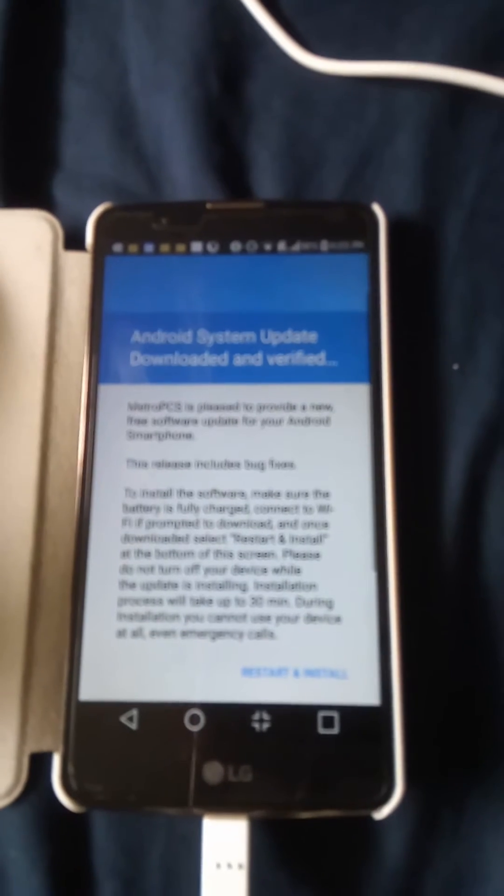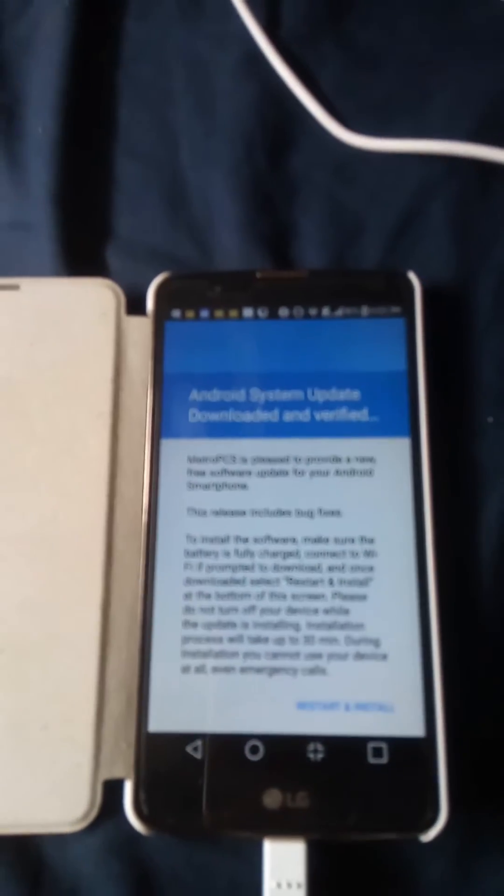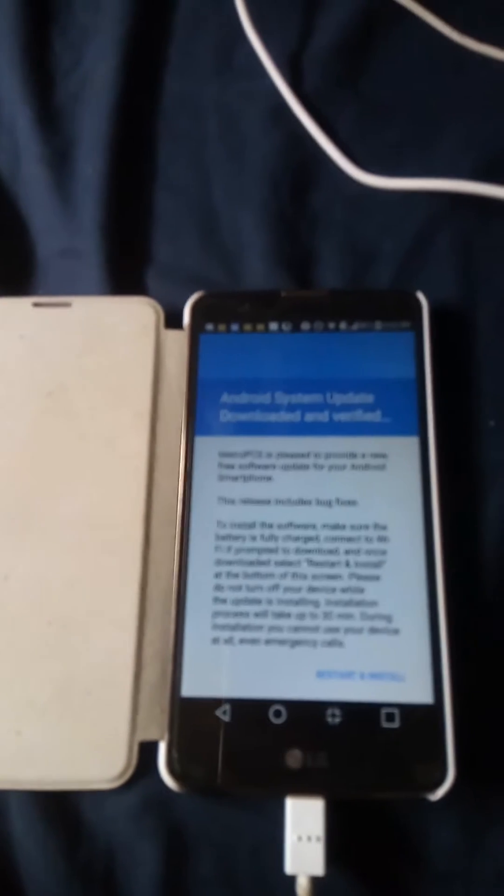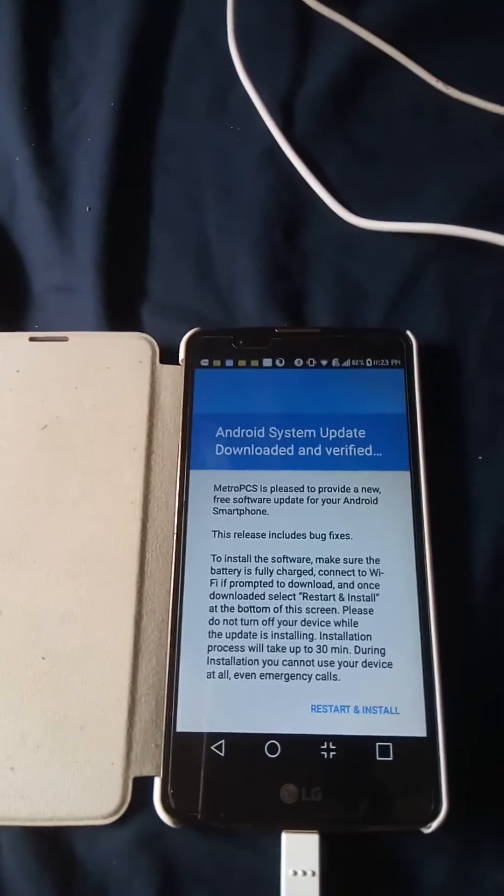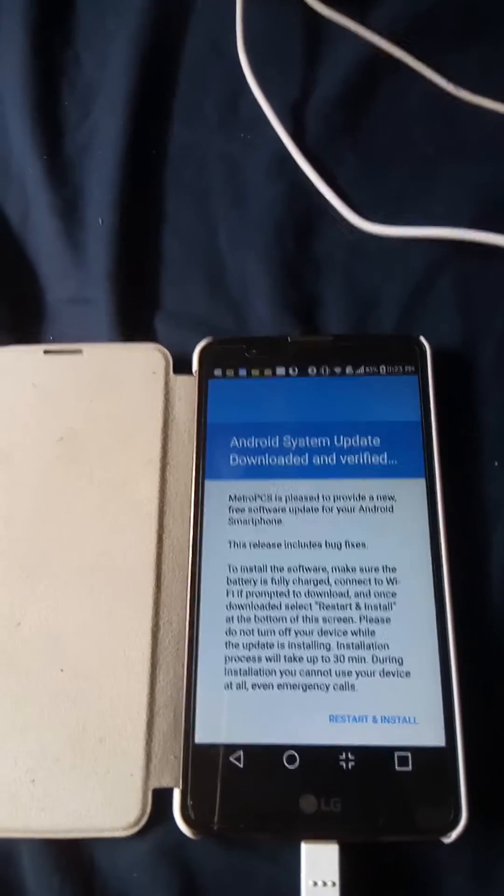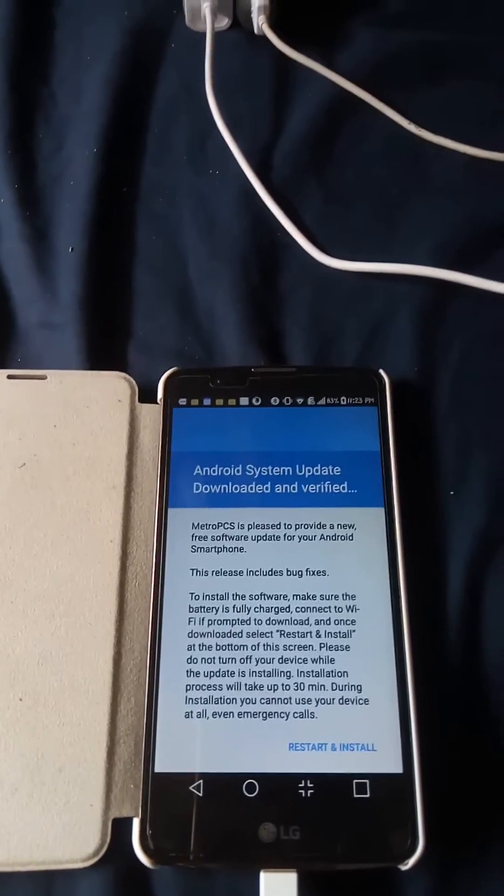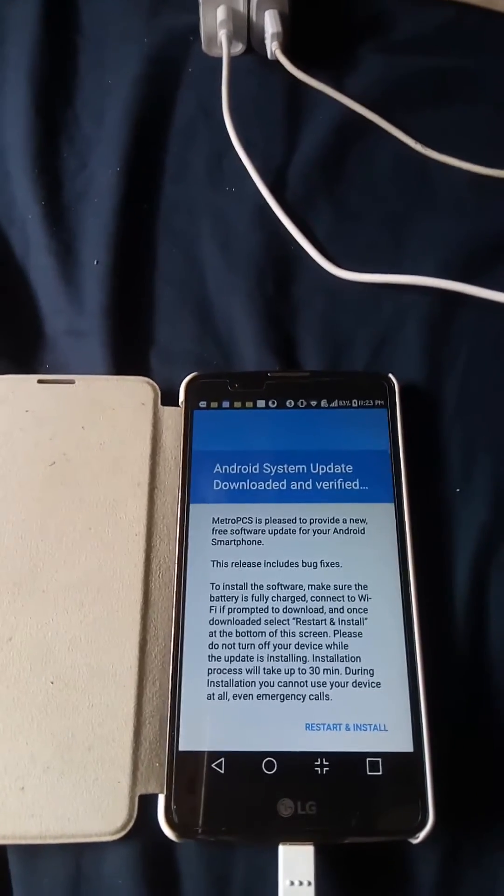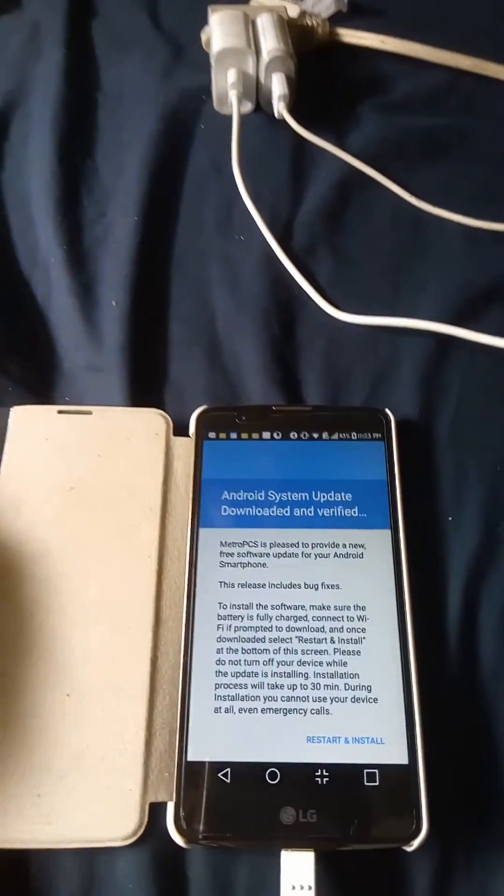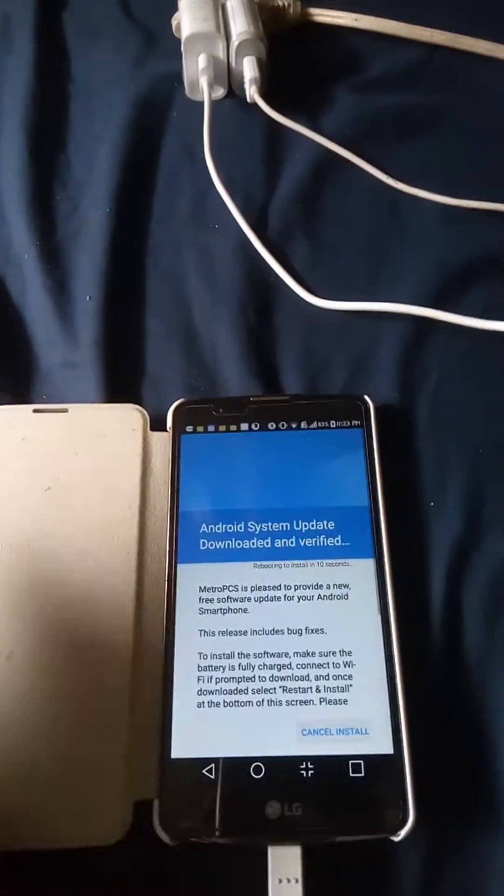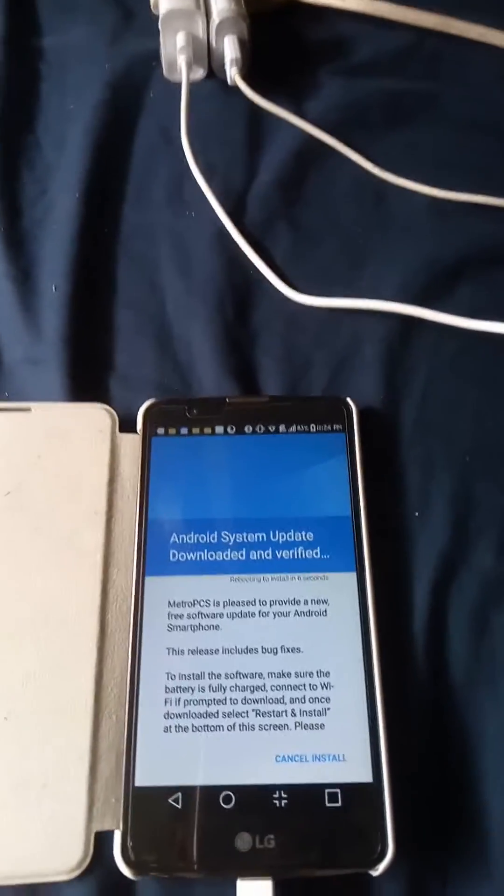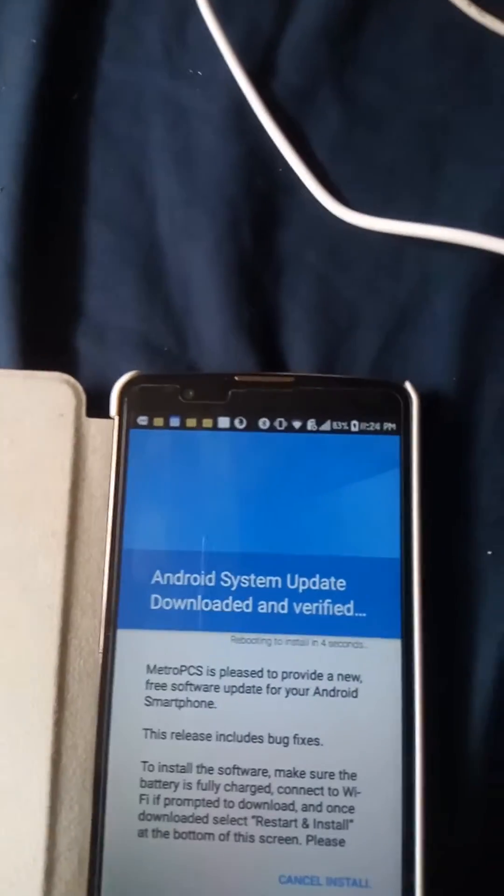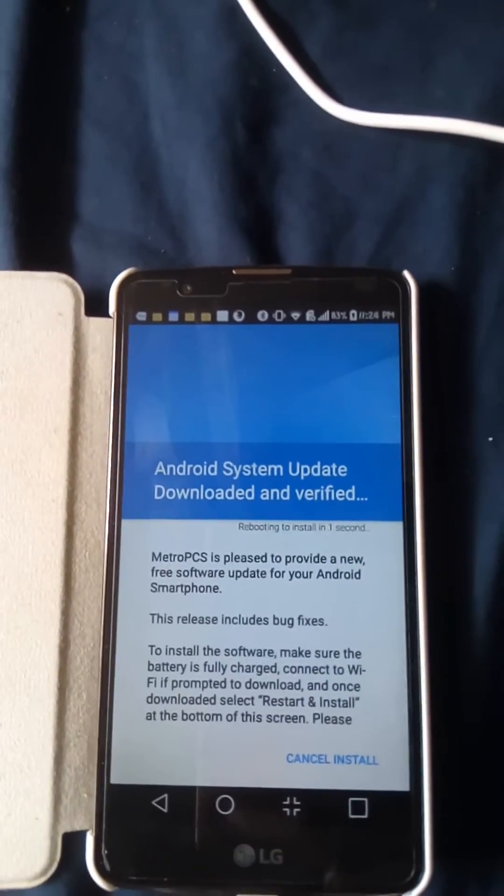Now it says MetroPCS is pleased to provide a new software update. Please make sure your phone is fully charged to install, make sure your battery is charged and Wi-Fi is prompted to download. Once you have downloaded select restart and install, it could take up to 30 minutes. Let's just click that installation button. It says it's gonna reboot in five seconds, five, three, two, one, rebooting system now.